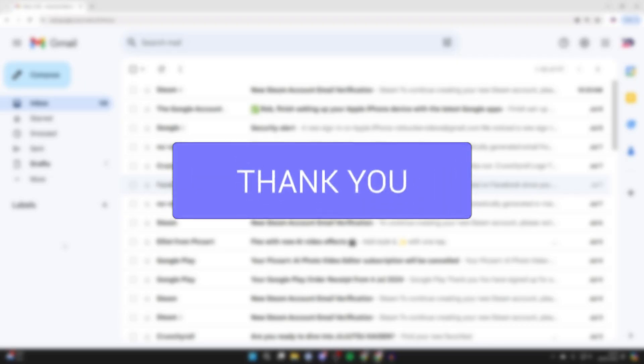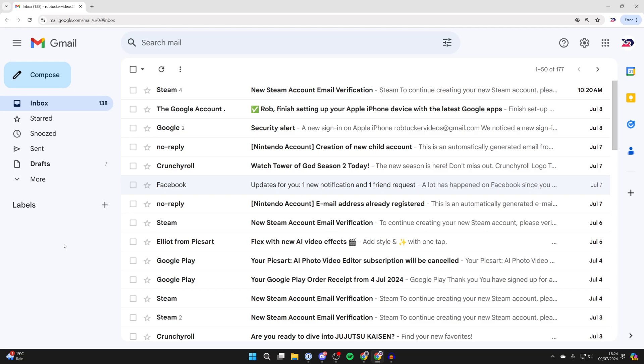So you want to delete emails from a certain sender. First of all come into Gmail and then what you need to do is go to the top and click on search.